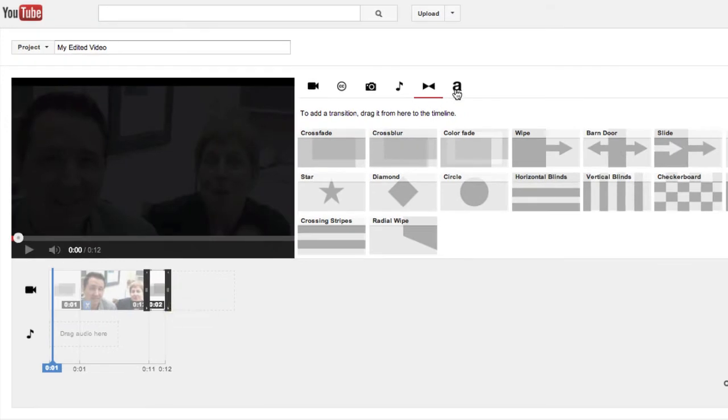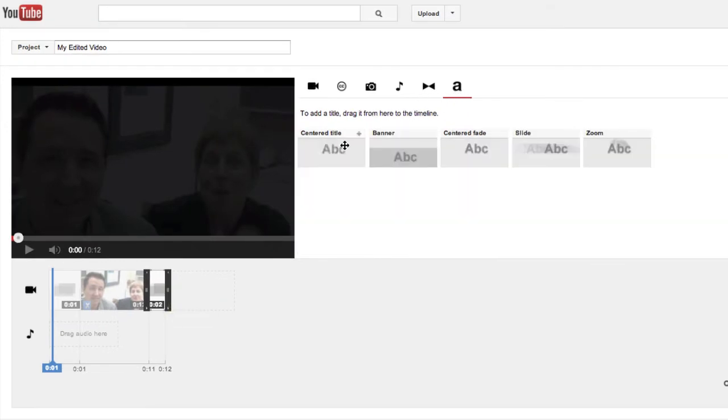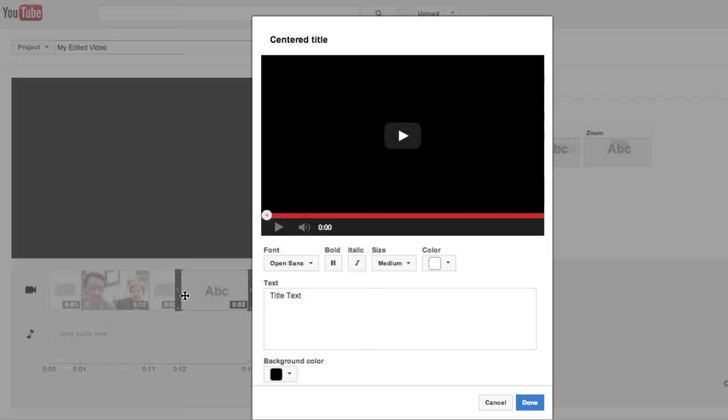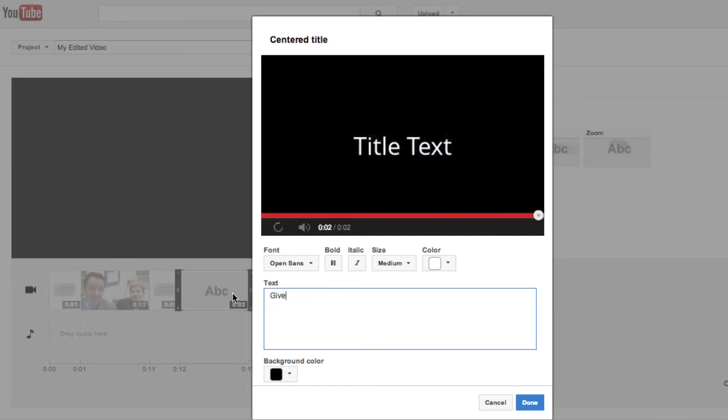And we can add a title. You can customize the text, font, color, background, quite a few options here.